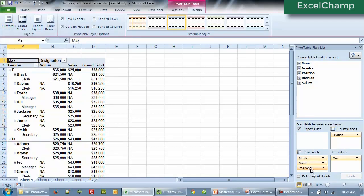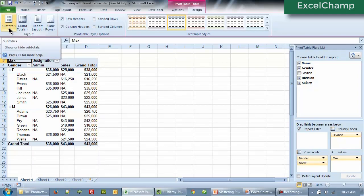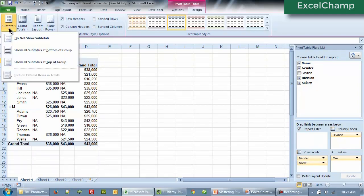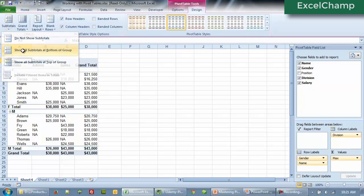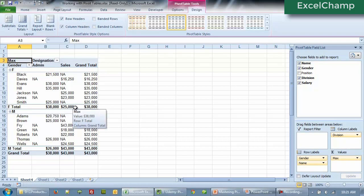Now let's get rid of the position to make it a smaller data and you can easily see the next change I'm going to show you. Let us say we move show all subtotals at the bottom. We are looking at the gender, all the names, and then we see the gender female total is 38,000 and 25,000 here.